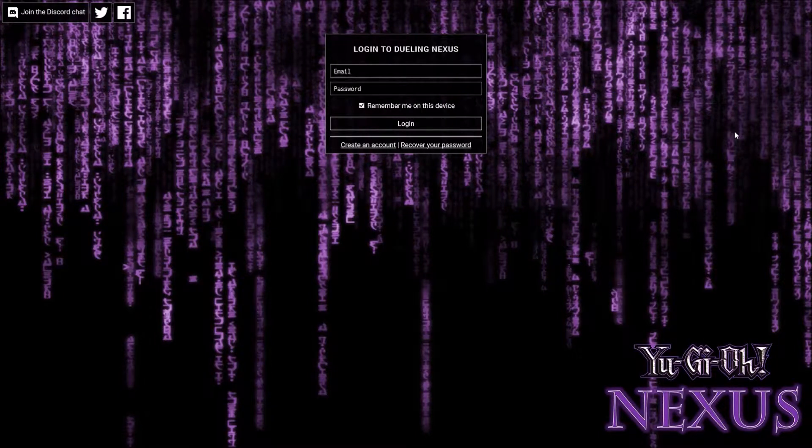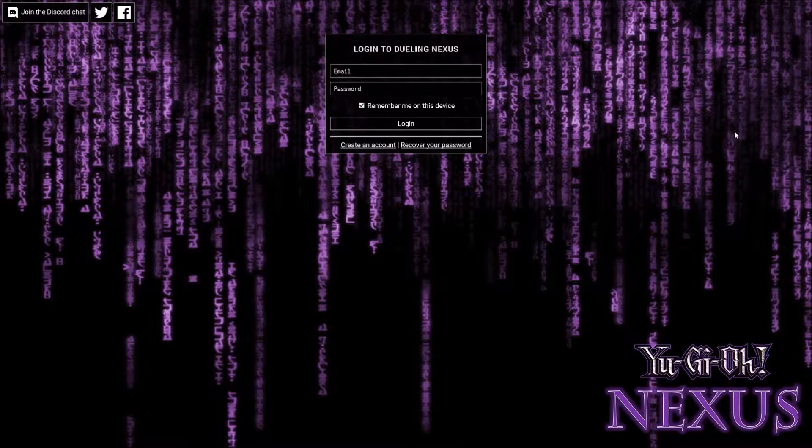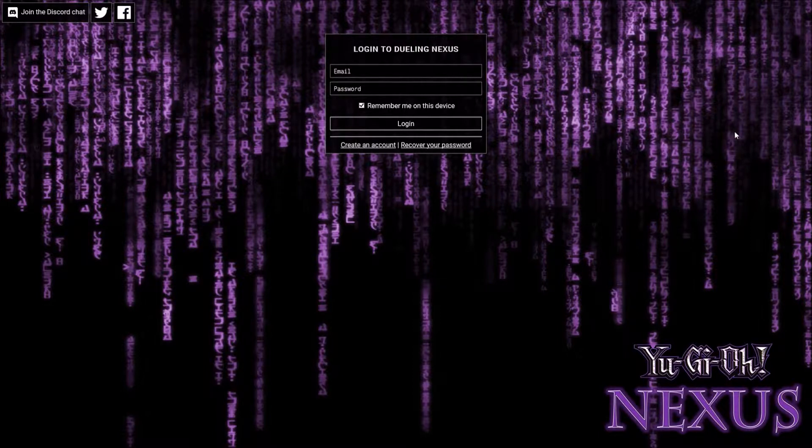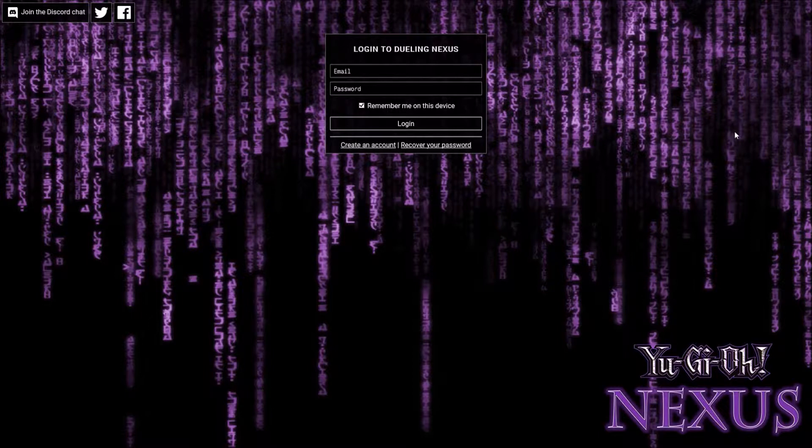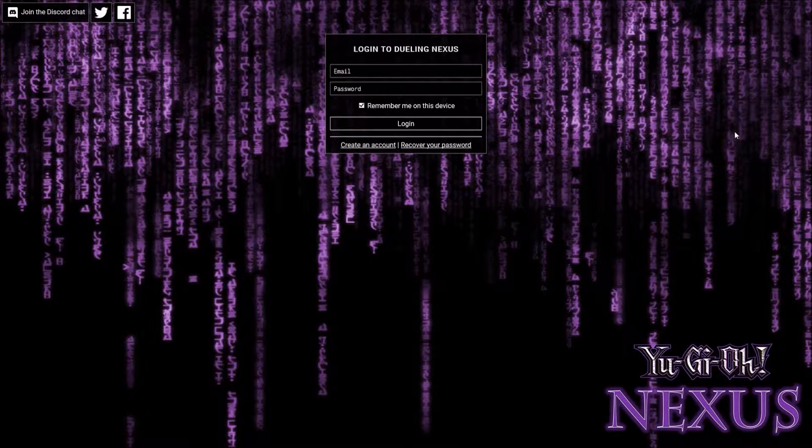Hi guys and welcome back to Yu-Gi-Oh Card Updates. Today we'll be going on Yu-Gi-Oh Nexus. This is a follow-up to the original video I did four months ago. I thought I would actually go through how to actually use Yu-Gi-Oh Nexus and if it's any good.